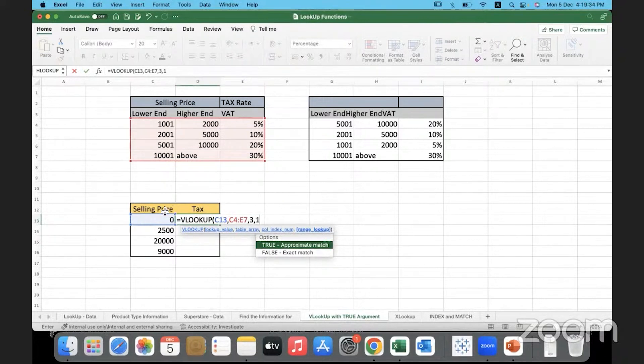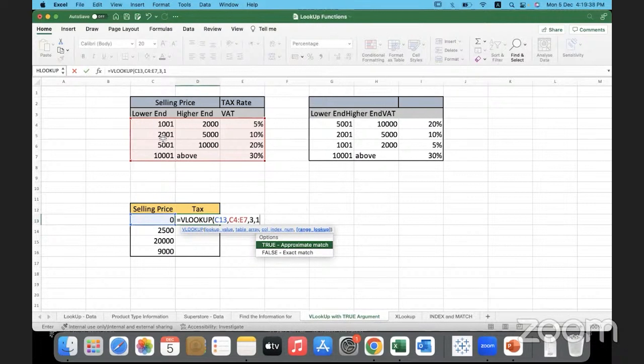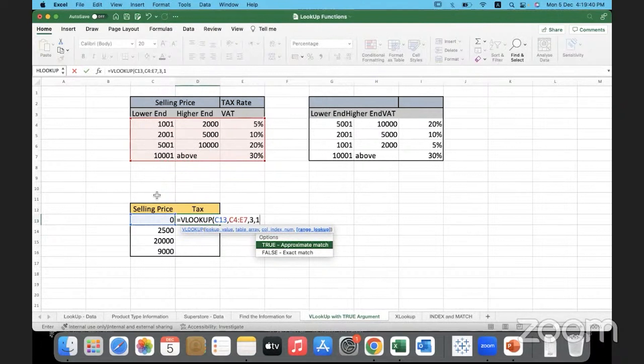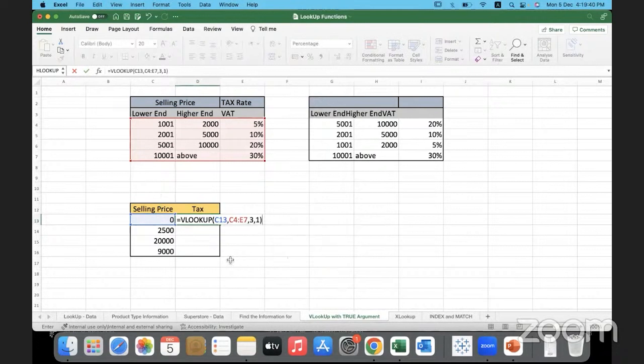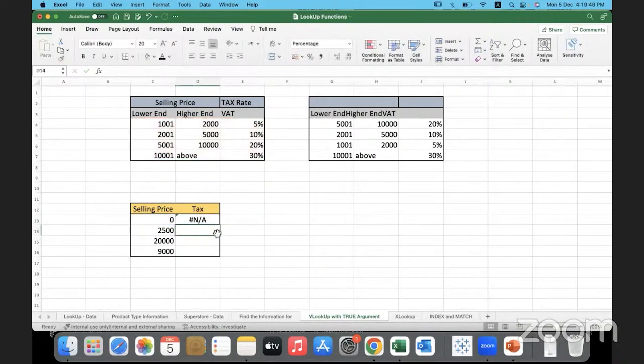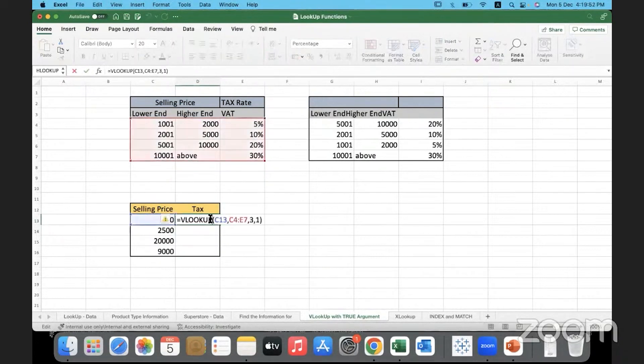Because if you look at the selling price, it is going to fall in these ranges. It's going to fall in one of these ranges, but it's not exactly that value. So in this scenario, exact match doesn't work. Approximate match will work. So when I do this, it's going to, what happened? It's supposed to pull back 5%.